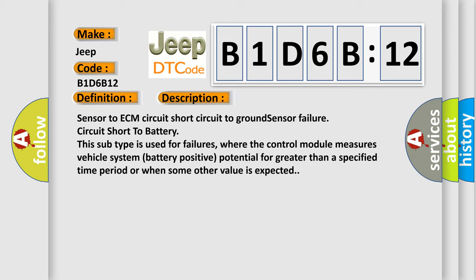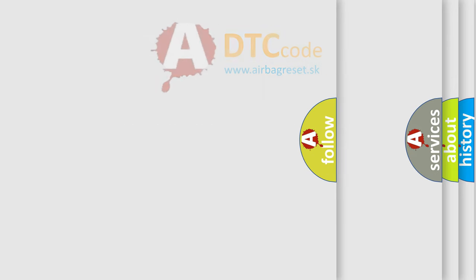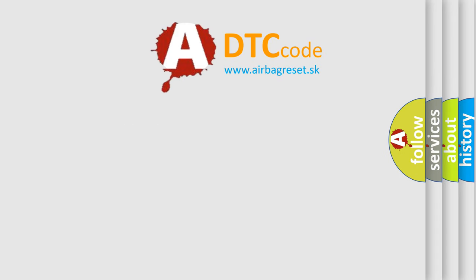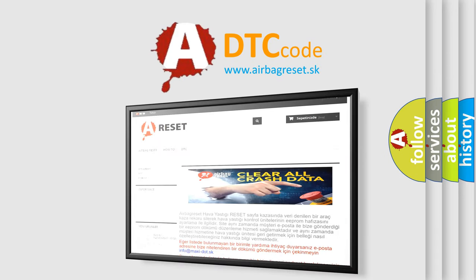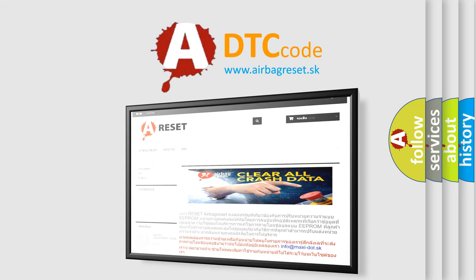The Airbag Reset website aims to provide information in 52 languages. Thank you for your attention and stay tuned for the next video.